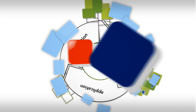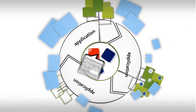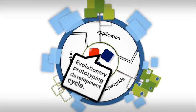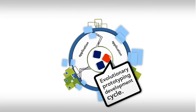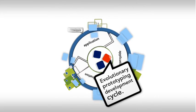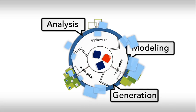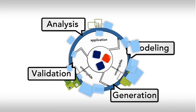With WebRatio, the development cycle of an enterprise application is an evolutionary circle of analysis, modeling, generation, and validation.